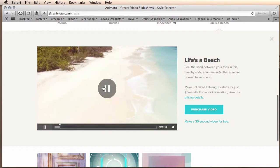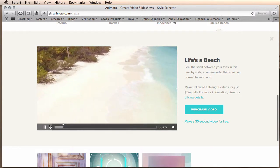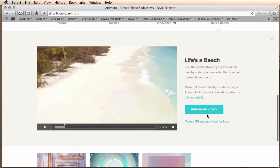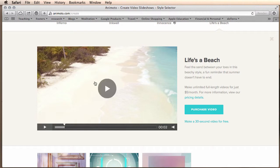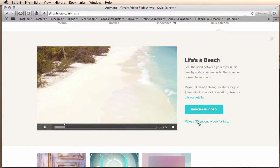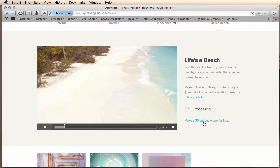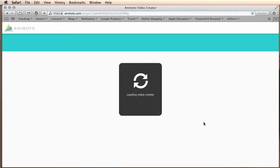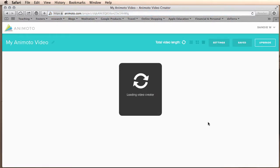When I click on it it opens up this screen along with the preview, gives you a little bit of information and you can preview the video to see if that's the look and feel you want. You'll want to make sure to click make a 30 second video for free and it will bring you to this page.